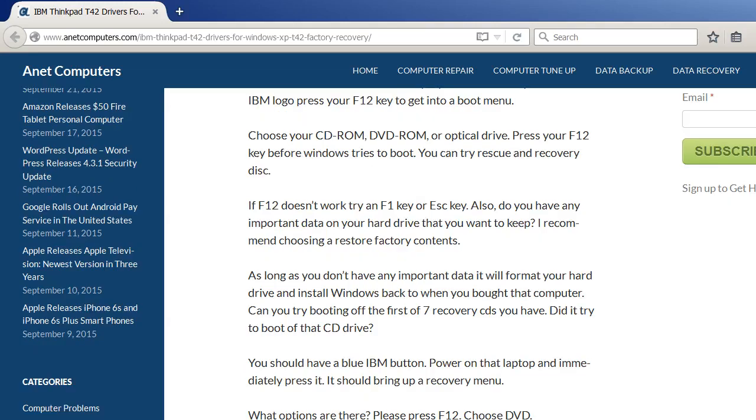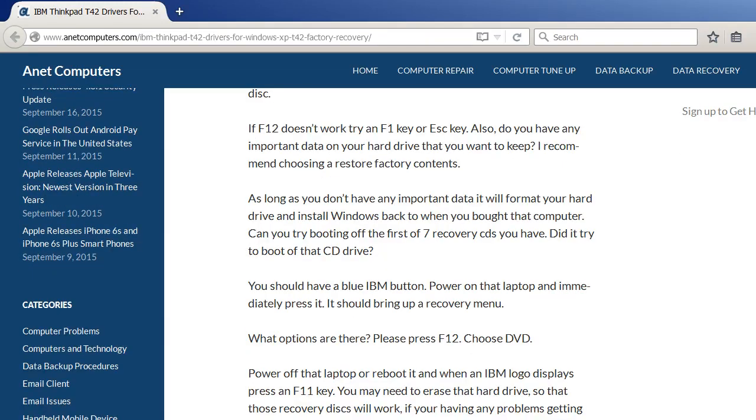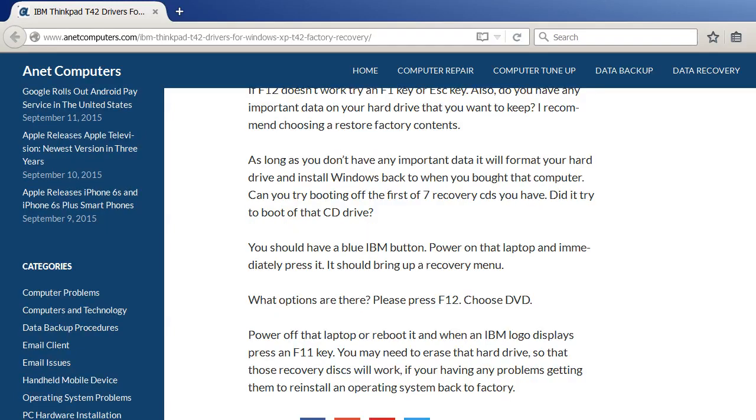If F12 doesn't work, try an F1 key or Esc key. Also, do you have any important data on your hard drive that you want to keep? I recommend choosing a restore to factory contents setting or choice.